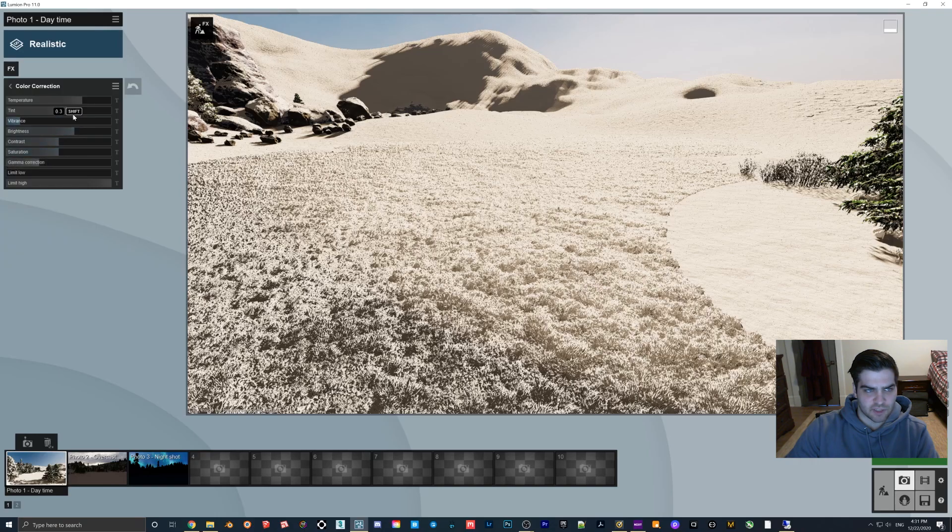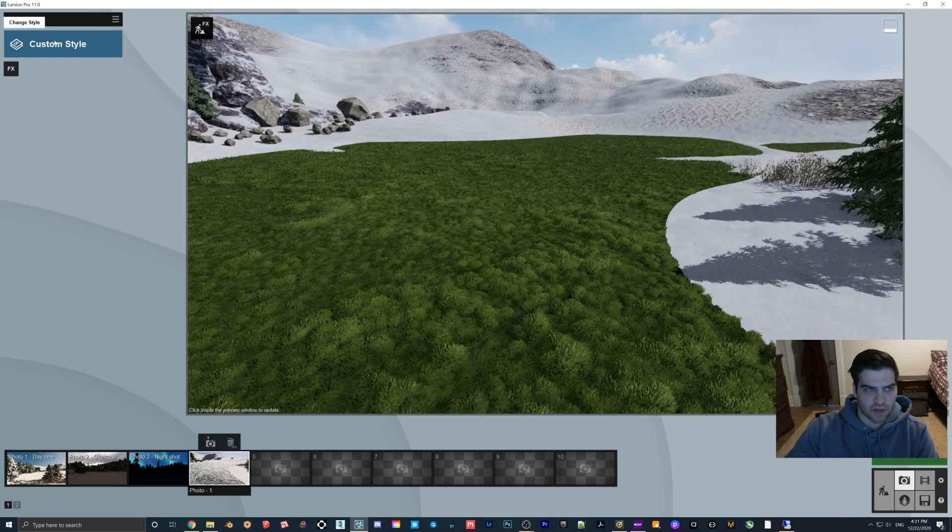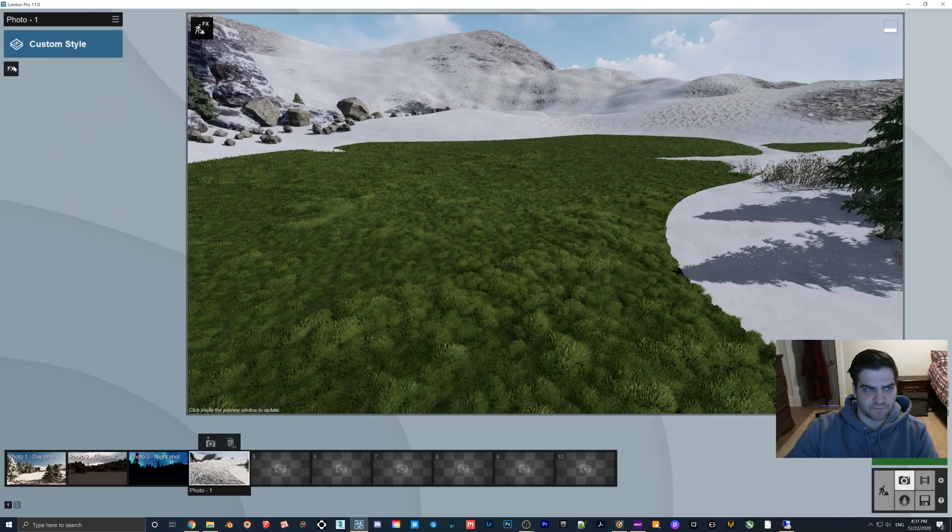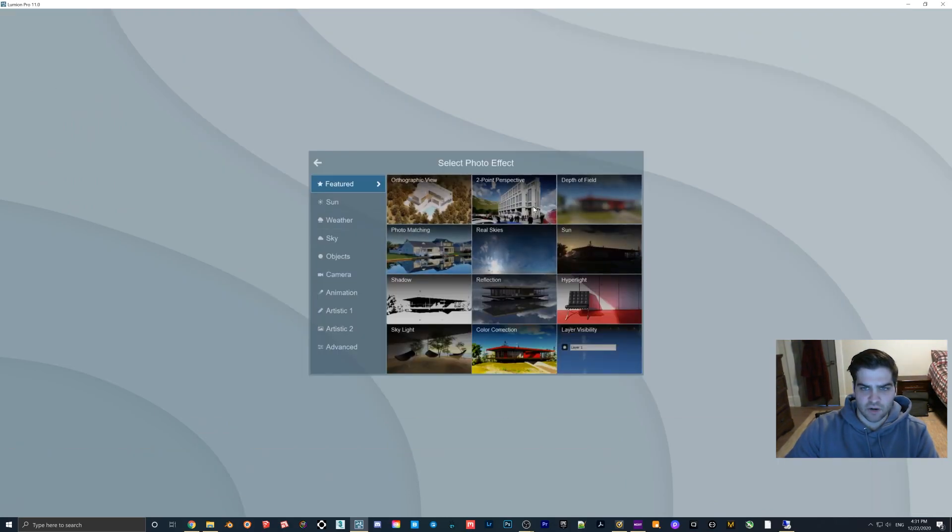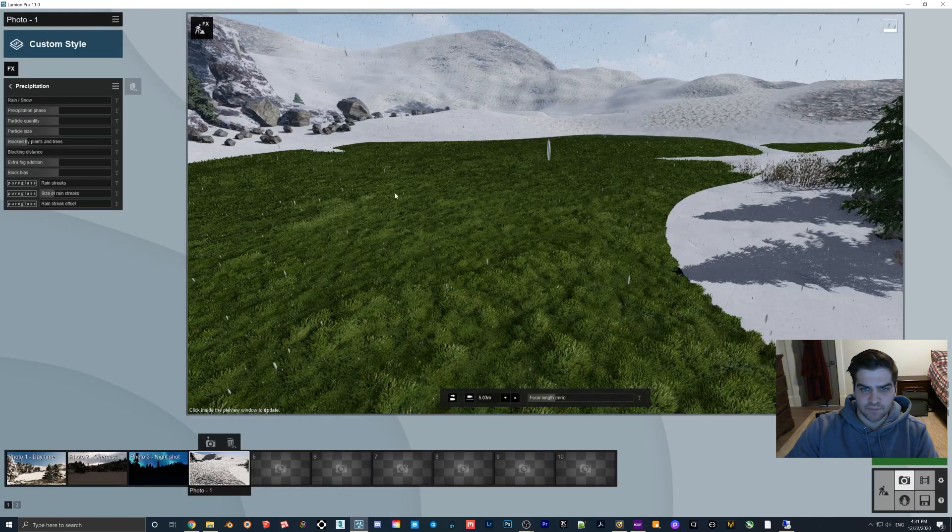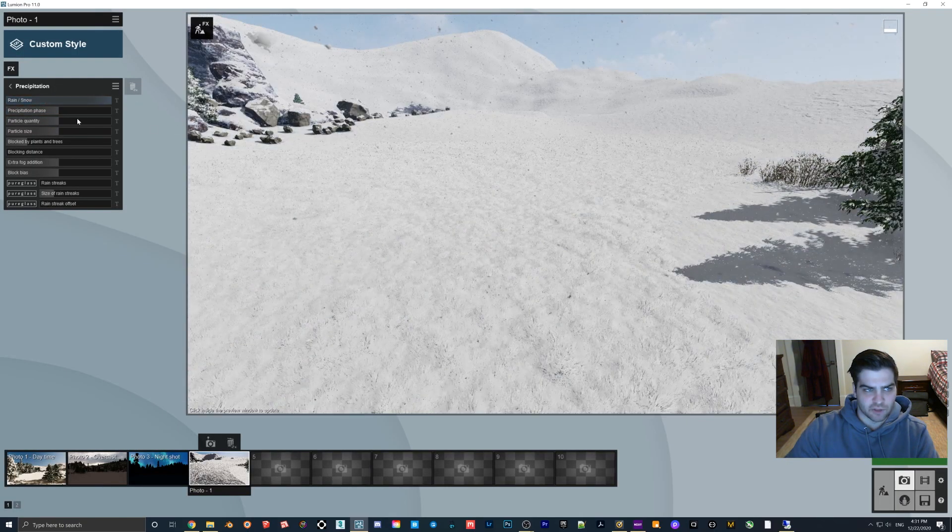I'm just going to adjust some of these things so we can see it a little better. I'm actually just going to take a new shot and only put on precipitation for now because I don't want any of those other effects to make it hard to see.